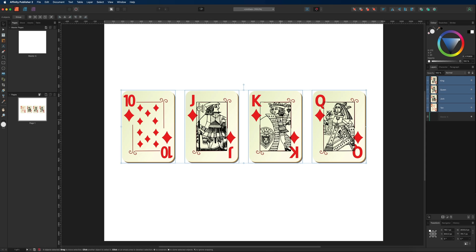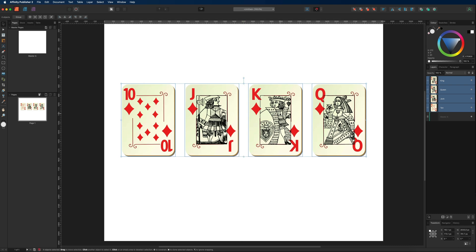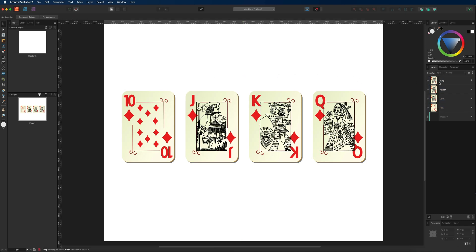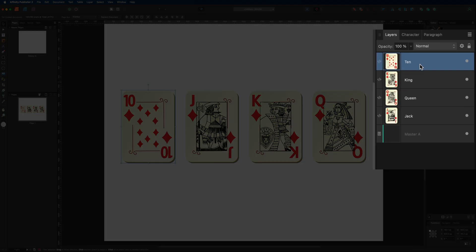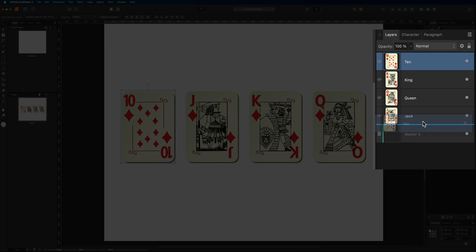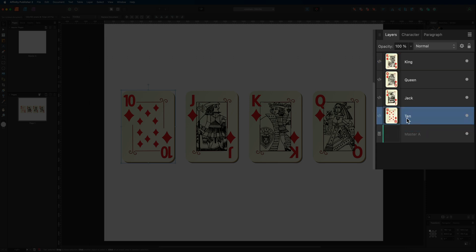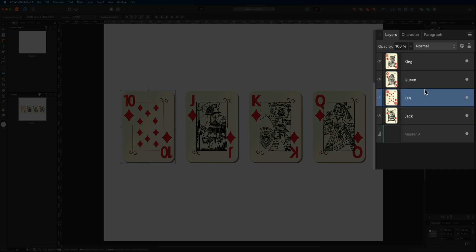If you find that your layers are in the wrong order — maybe the ten is on top but you want the king there — just select the layer you want to move and drag it down in the panel. You'll see a blue bar appear showing where it will land; let go and that will move your layer to the bottom of the stack or wherever you would like to place it.